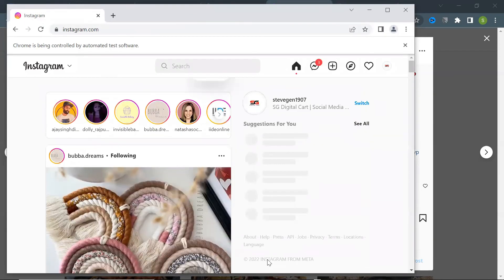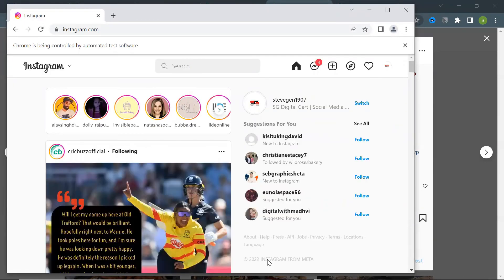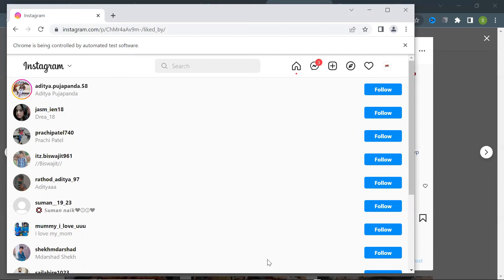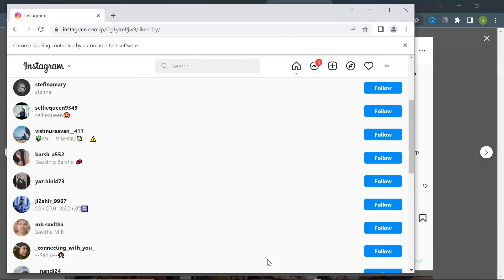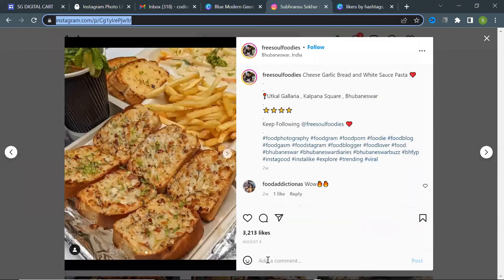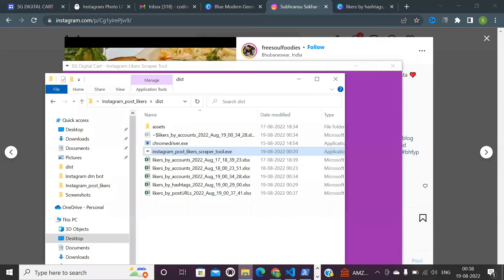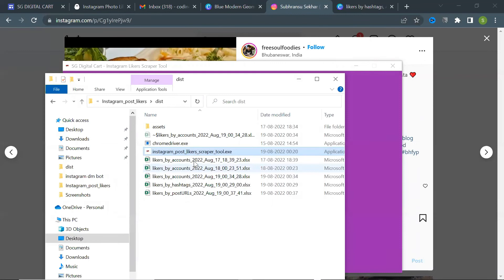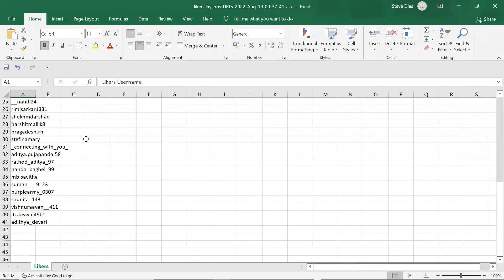The tool will open each post and scrape the likers as specified. After scraping the likers of the posts, the tool will show a success message and the total number of likers scraped. You can find the list inside an Excel sheet created by the tool in your current folder.